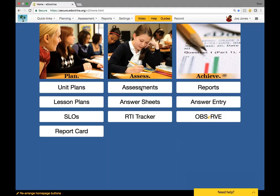Hello, this video will be covering eDoctrina's answer verification tool. As you may or may not know, there are many avenues for how you can record assessment data for students within your district, your school, or your classroom.